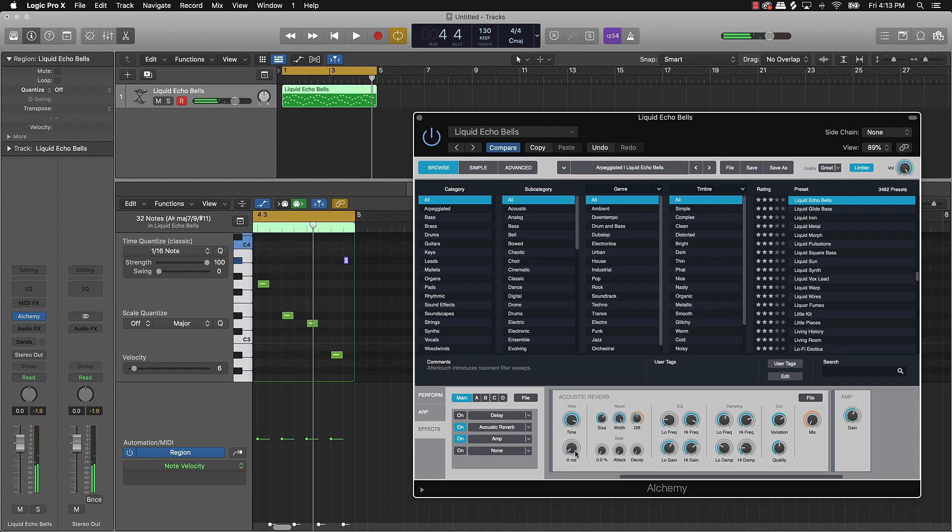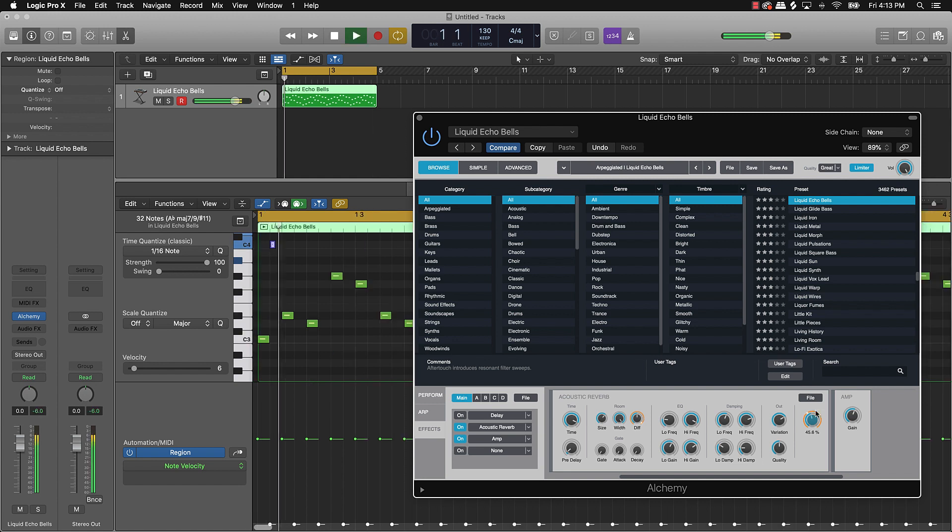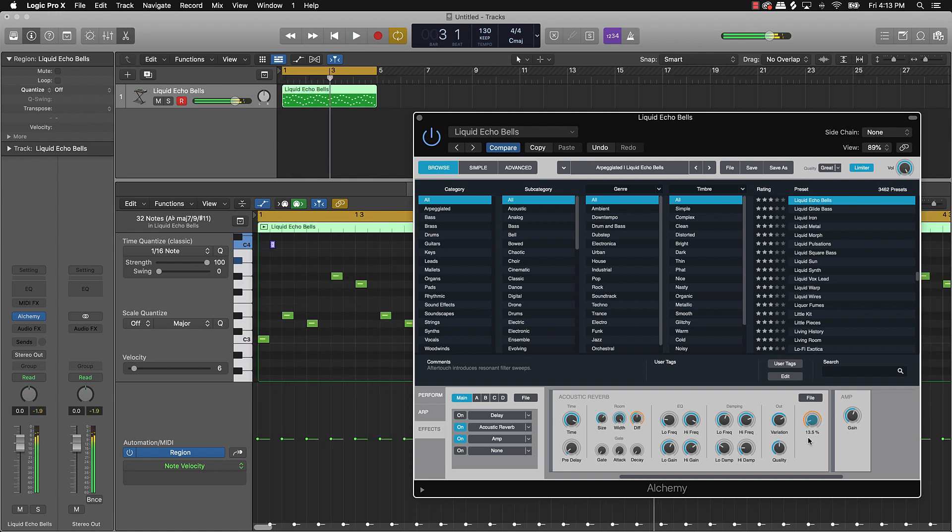And you can even go into each of these little plugins and just say, alright, maybe this has too much in the mix. Turn this down, messing with some of these knobs.